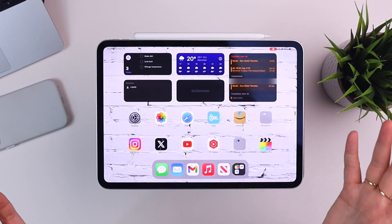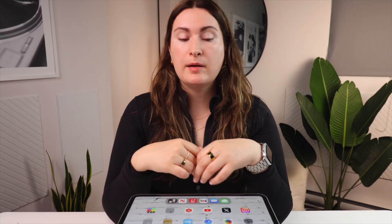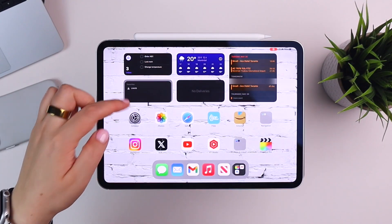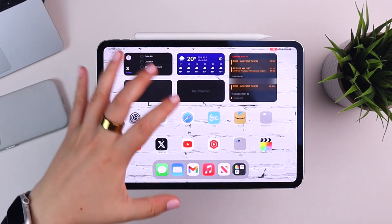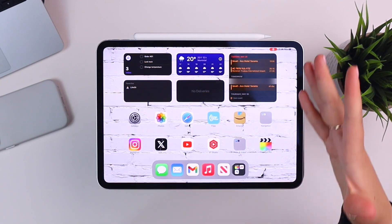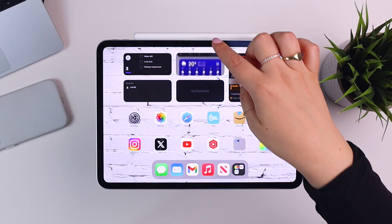The rest is pretty self-explanatory: weather, deliveries, and my calendar. Probably half of these widgets are stacks — things grouped together, like Notes and Notion, and Reminders stacked with family calendar, which is a different calendar from my daily planner. Weather is stacked with screen time, because those are things I don't always go looking for but want to be able to quickly glance at when needed.